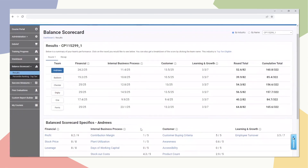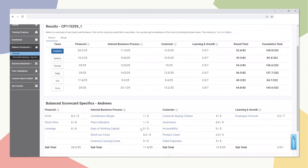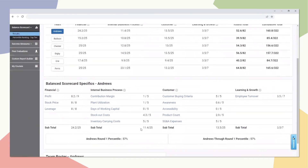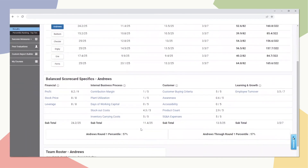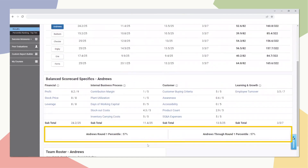The Balanced Scorecard results page offers a quick and easy way to view participant scores, including a high-level overview as well as a drill-down for each metric. When you highlight a team, the percentile ranking for the selected round will show at the bottom of the page.